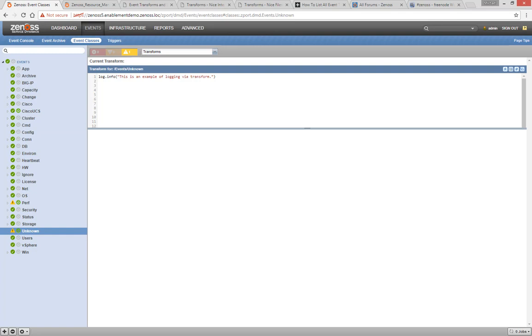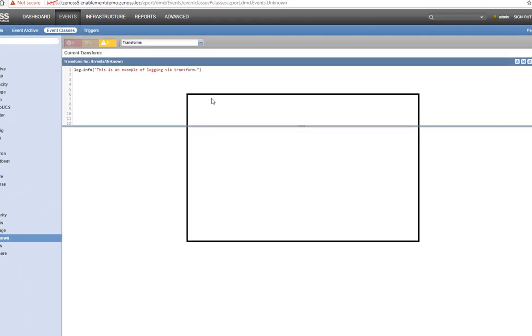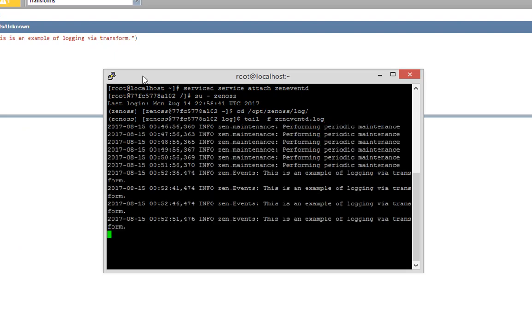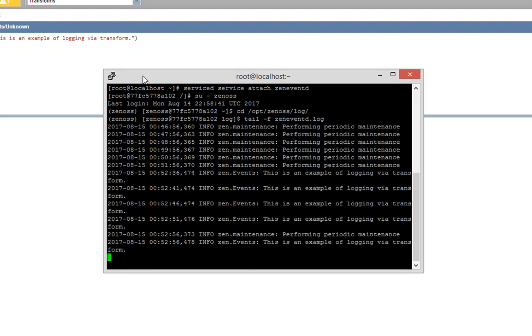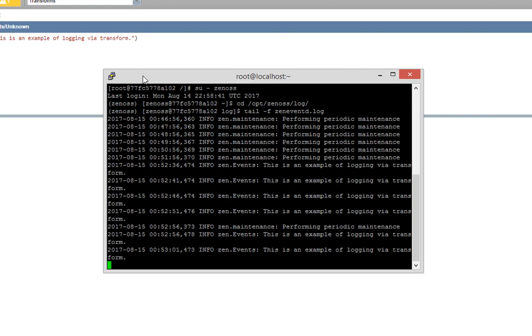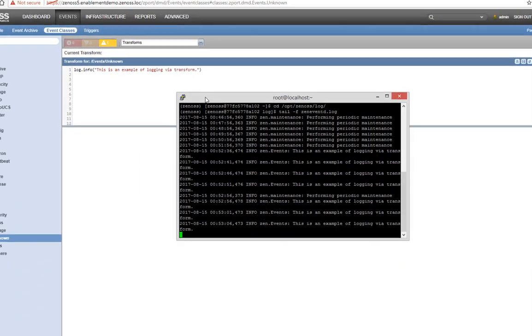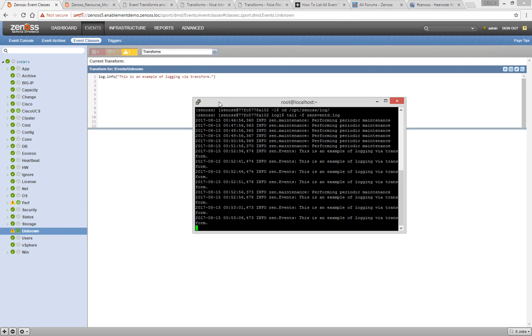In another terminal session, I have a loop running to send trap events to my Zentrap service. Since these don't correspond to any particular event class mapping, they're arriving in the unknown event class and triggering our log line to write out. If I tail that log, we'll see the message being relayed.